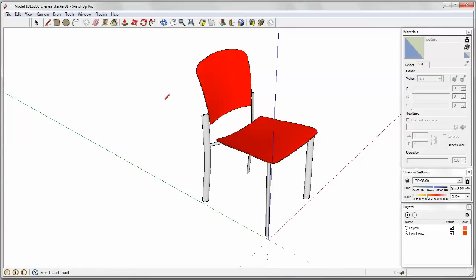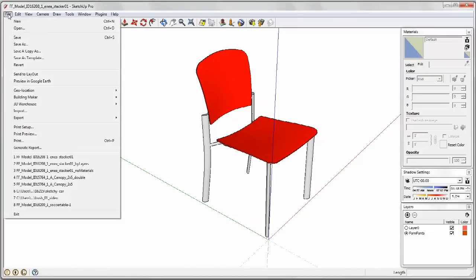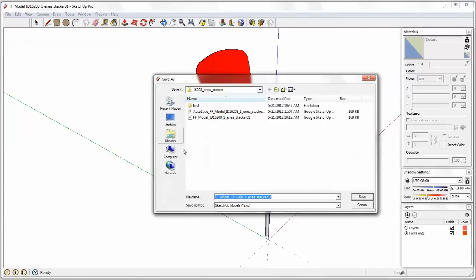The first thing we're going to do is save it as a different model so that we don't actually write over it. And I'm just going to call it bilayer and you'll see why I call it that.